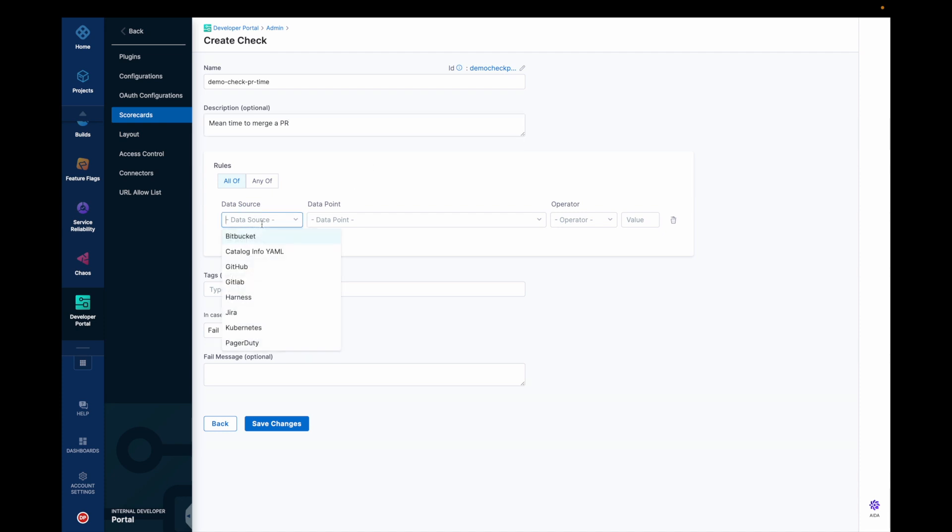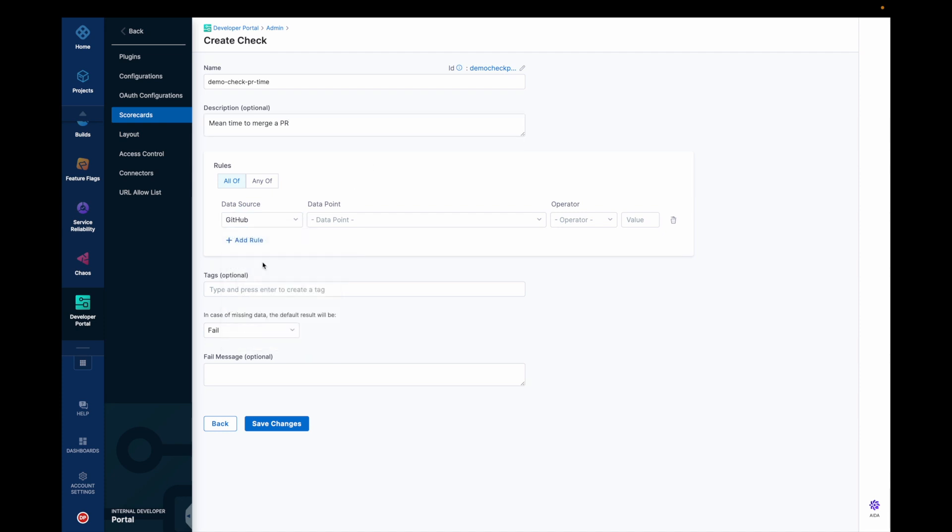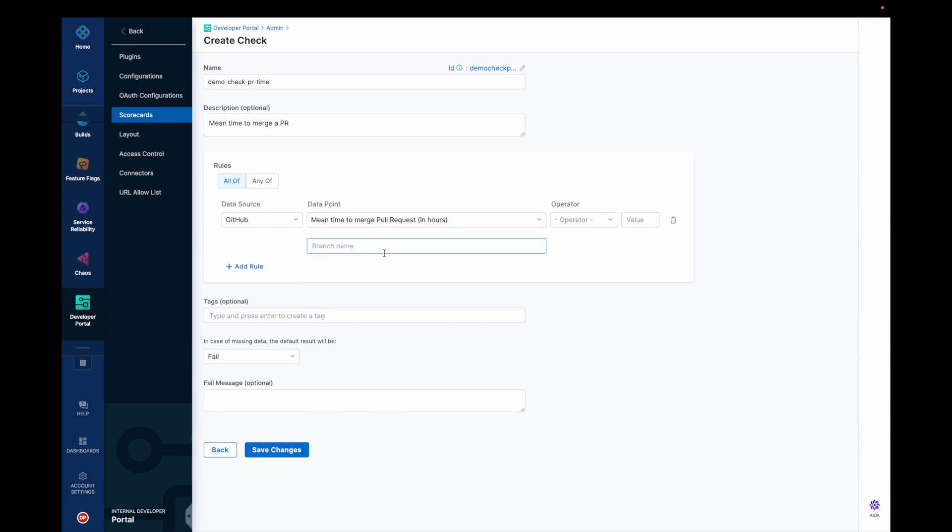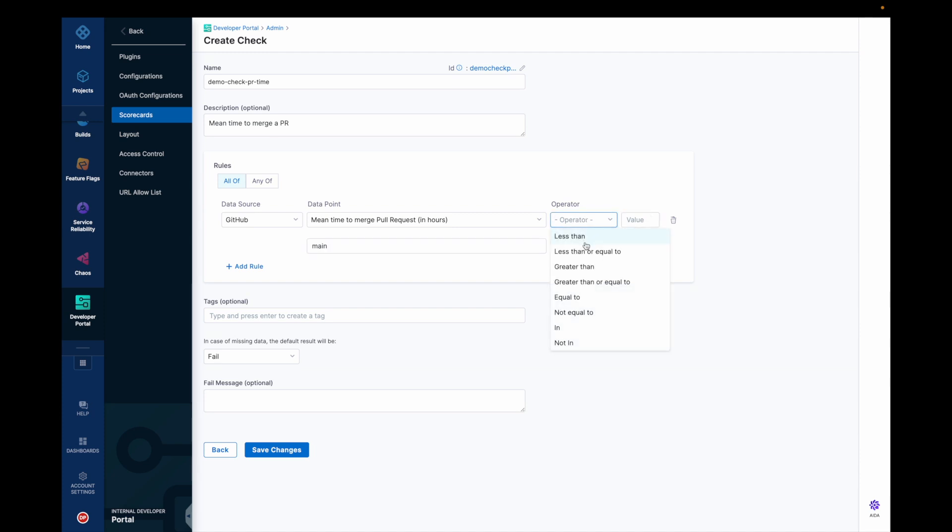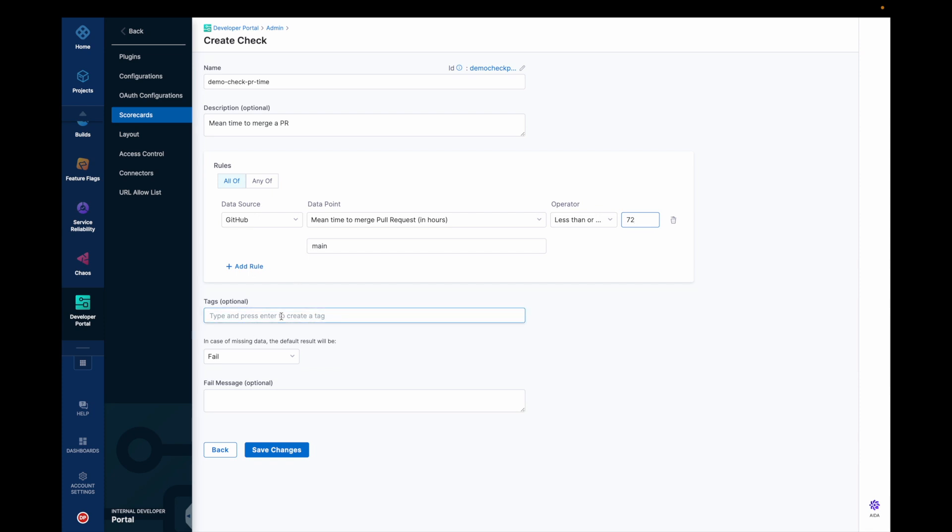The data source will obviously be GitHub because that's where my whole development takes place and the data point would be mean time to merge the pull request in hours. Branch would be main and the operator value would be less than or equal to let's say 72 hours. This is the single rule I want to have. You could have multiple rules as well for this particular check. And then let's put developer productivity as tags.